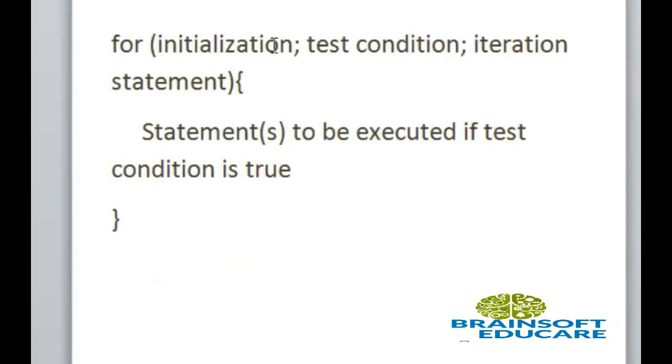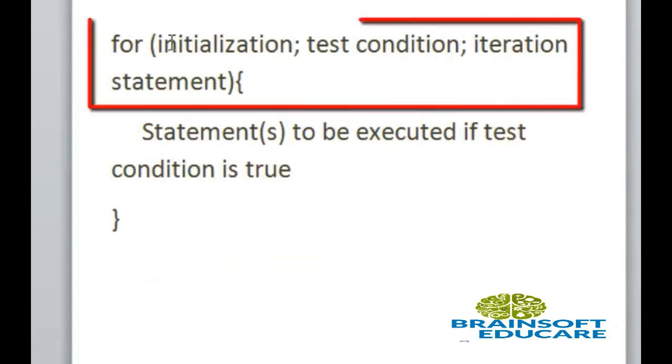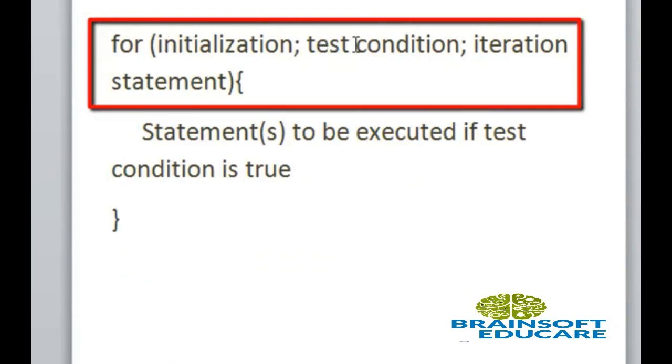Here first initialization where we can initialize any local variable. Here this is the test condition. It checks whether the condition is true or false.